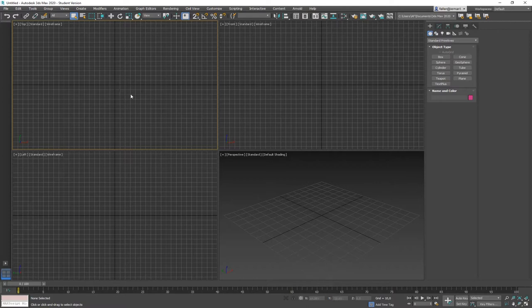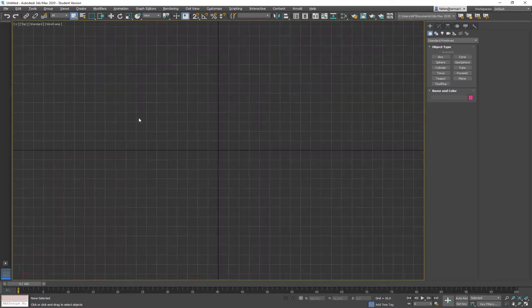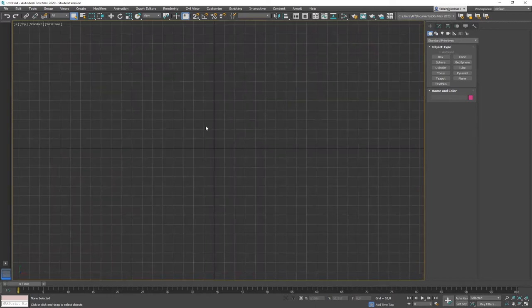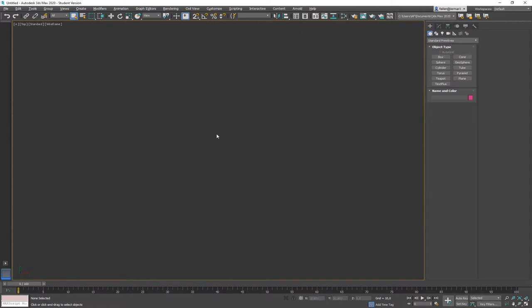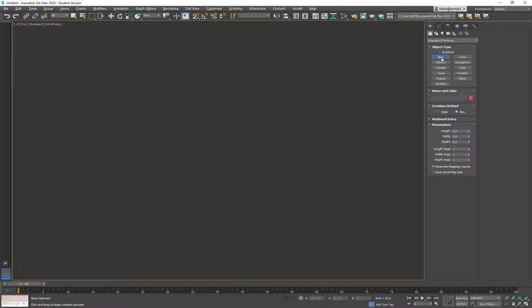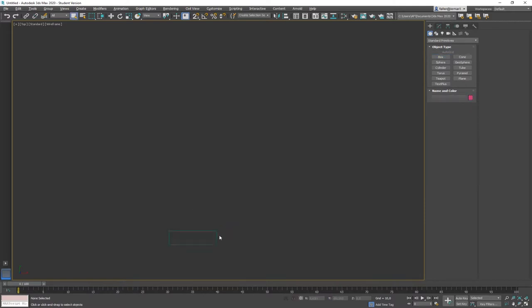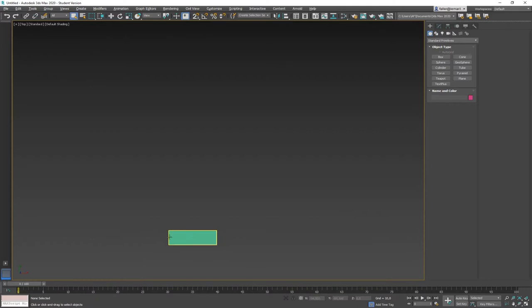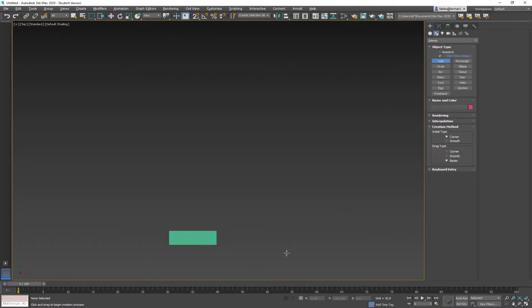Let's get into a top view of 3ds Max. I'm going to maximize my top view and turn off the background grid. First, let's do it with a simple element. The Path Constraint controller allows us to make an object move along a path, so I'm starting with a simple box — a little longer rectangular box — and a simple line as a path.